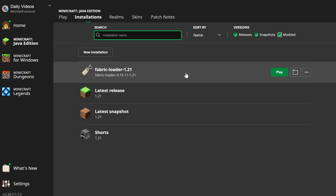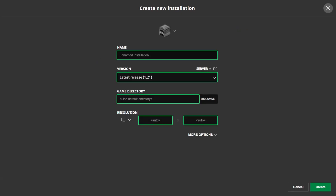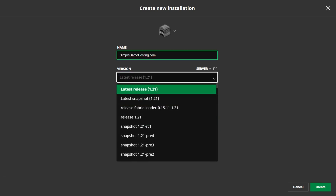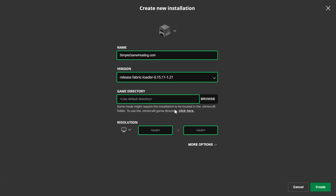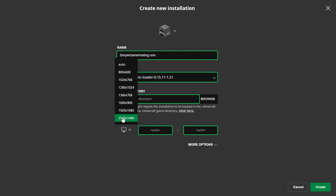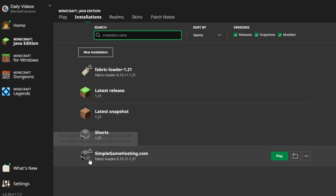If you don't have Fabric Loader 1.21, no worries. Click New Installation — you can name it anything you want — then click the Versions drop-down and select Release Fabric Loader 1.21. Click Create, and you now have a new Fabric Loader 1.21 profile ready to go.